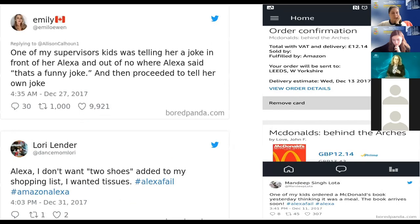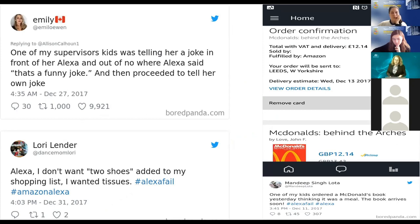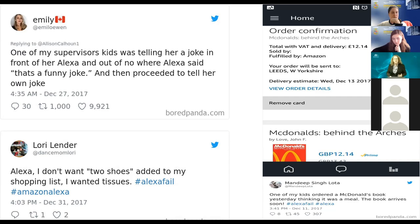I'll give you examples of Alexa mistakes. One of my supervisors' kids was telling a joke in front of Alexa, and out of nowhere Alexa said 'That's a funny joke.' Another example: 'Alexa, I don't want two shoes added to my shopping list — I want T-shirts.' And someone who ordered a book called 'McDonald's' got a meal order instead. Ambiguity resolution remains a major challenge.